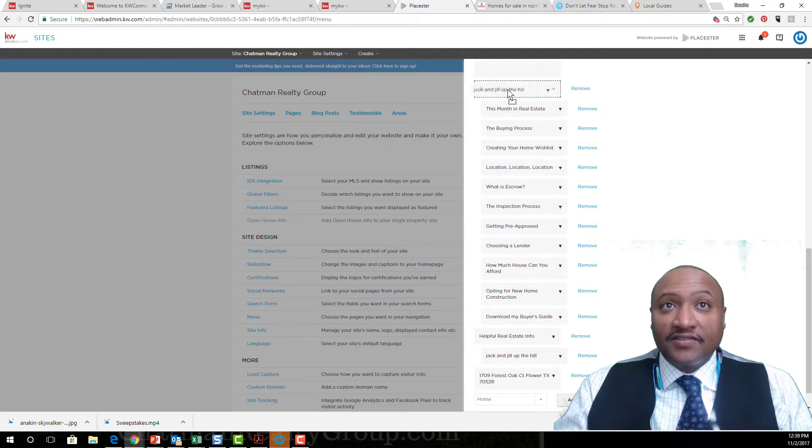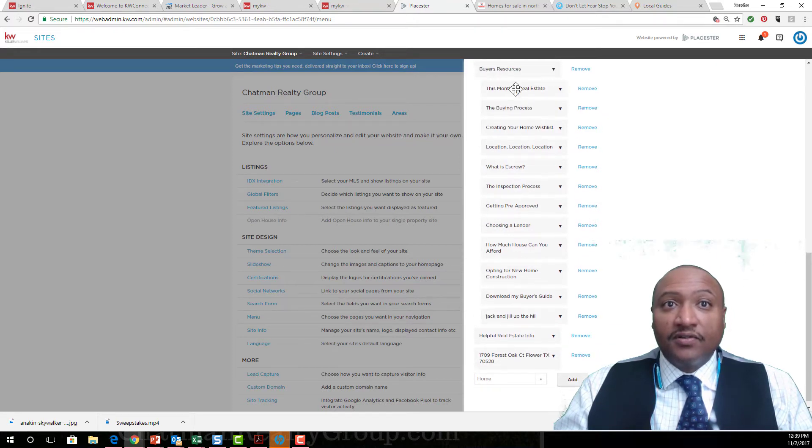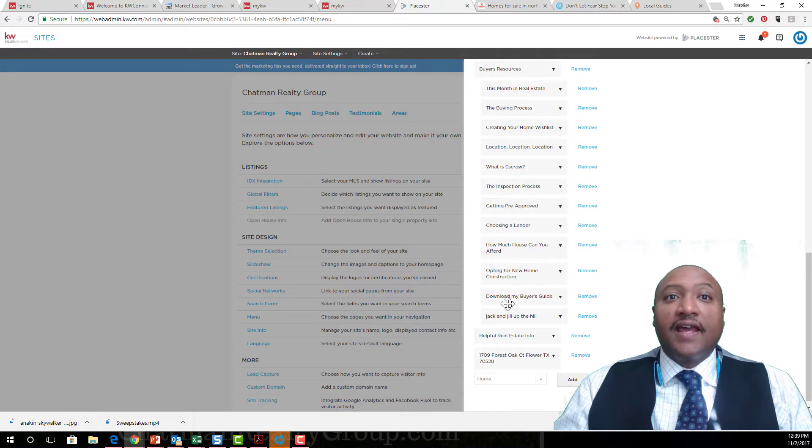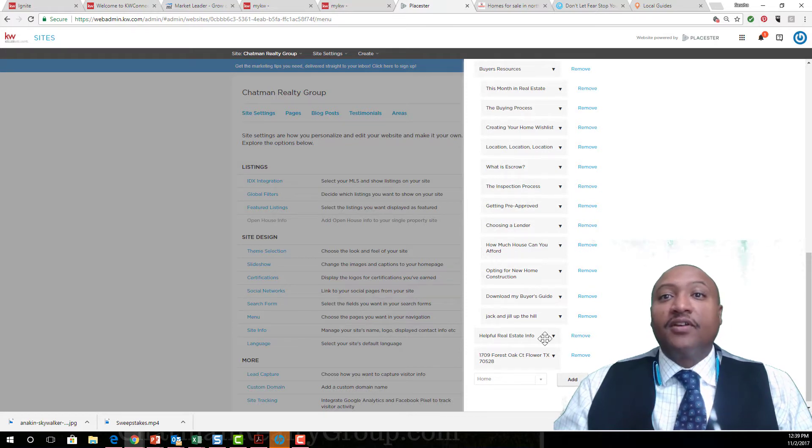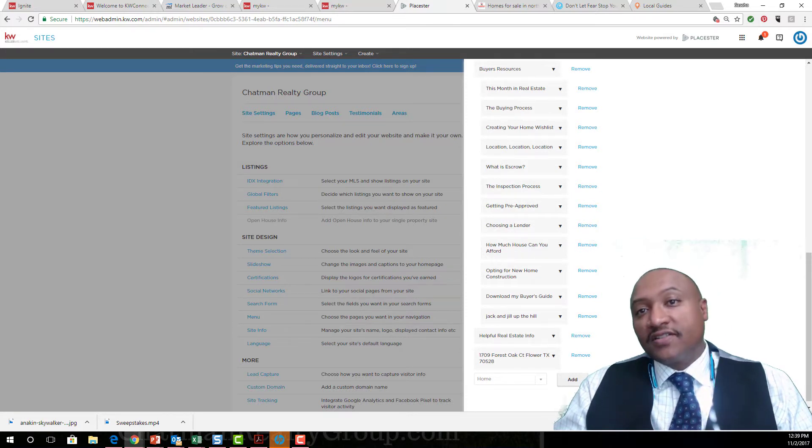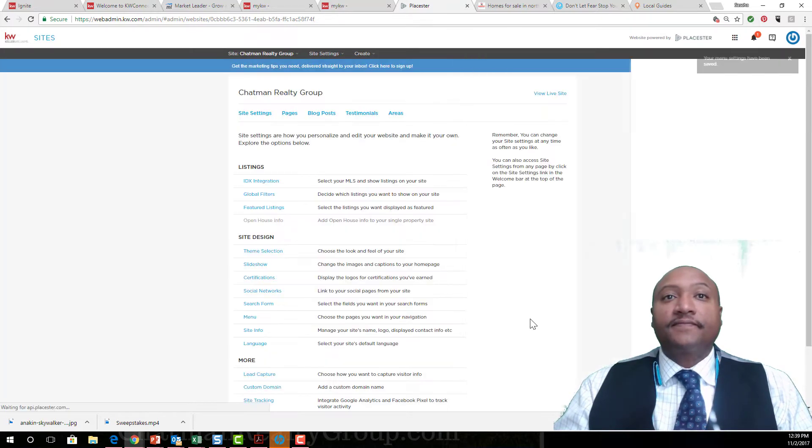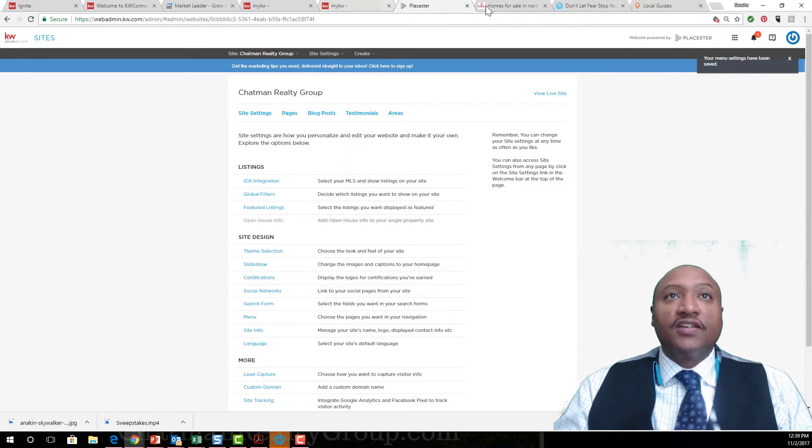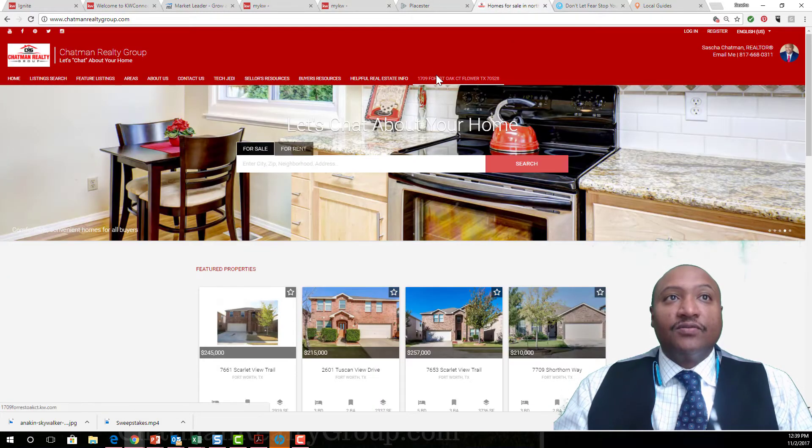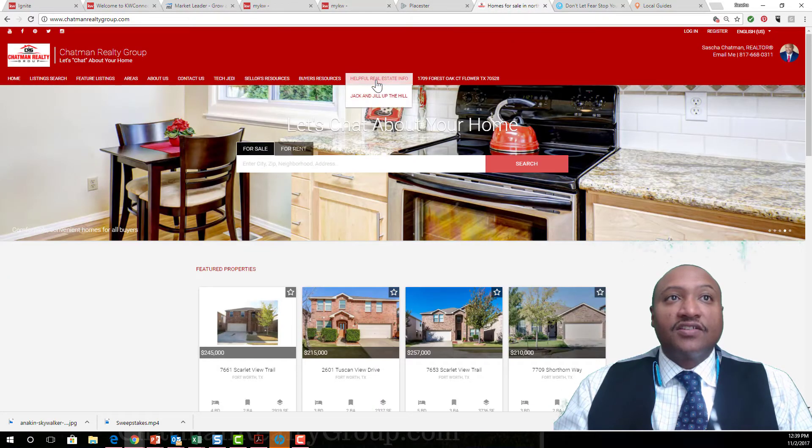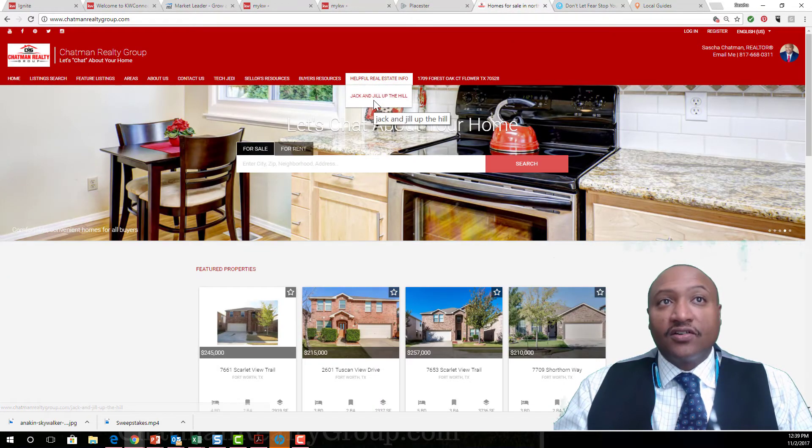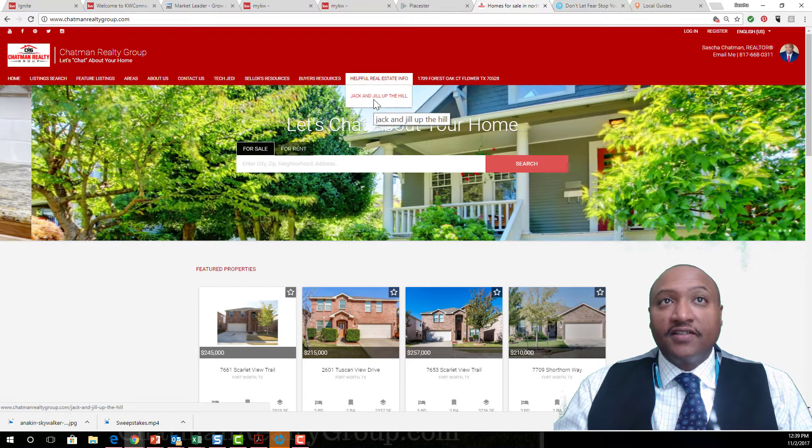Now it's gonna put it down here at the bottom. Once you click on Save, it will then change your website. So Jack and Jill was here under Helpful Real Estate Info.